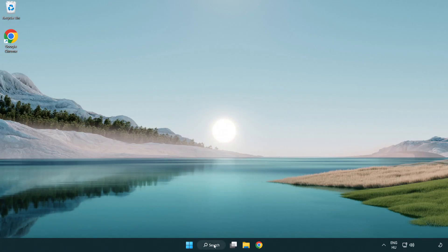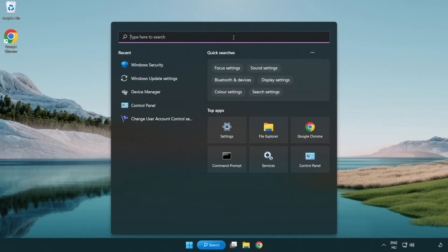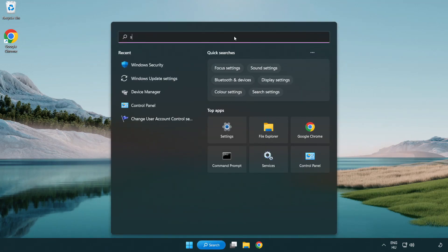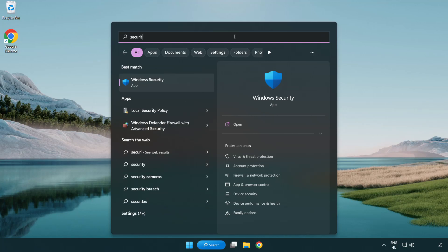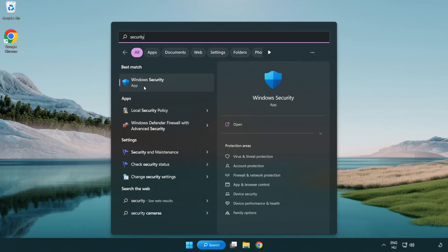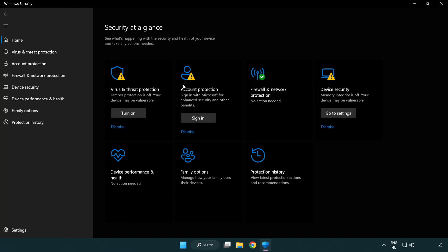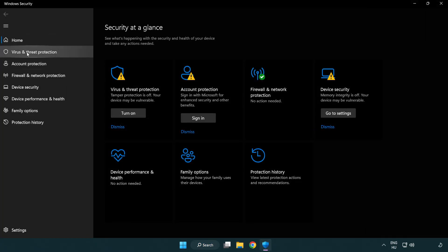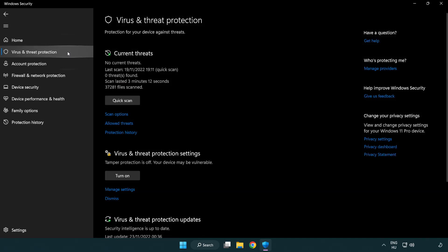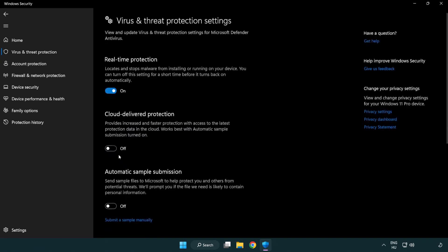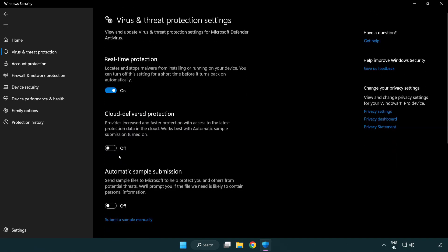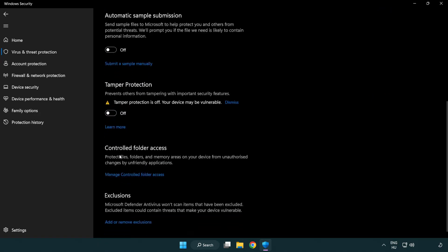If that didn't work, click the search bar and type security. Open Windows Security and click virus and threat protection. Scroll down and click manage settings. Scroll down and click add or remove exclusions.